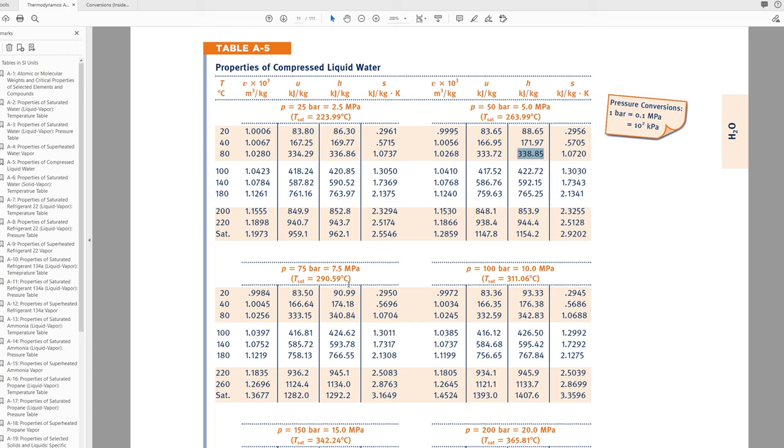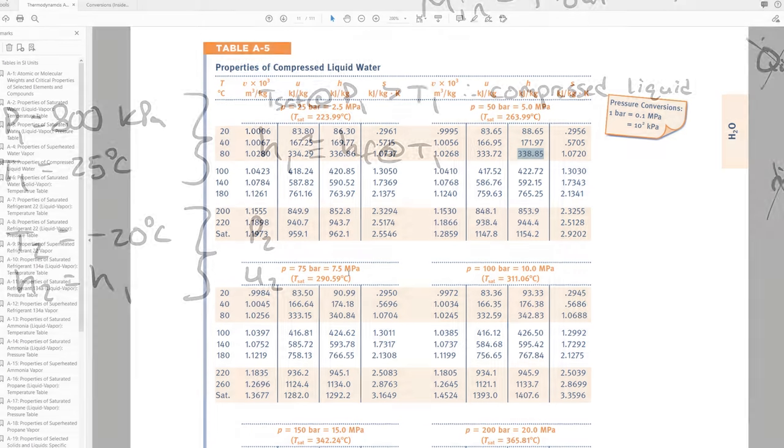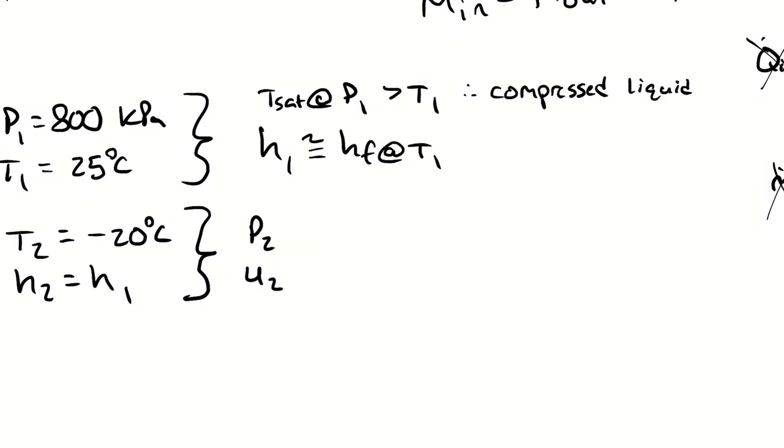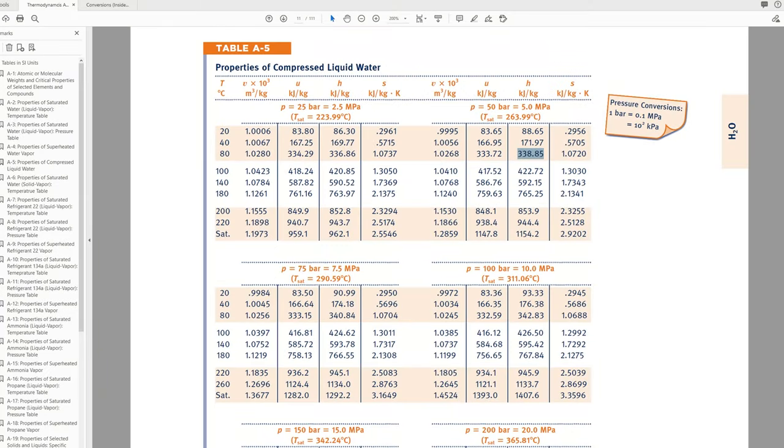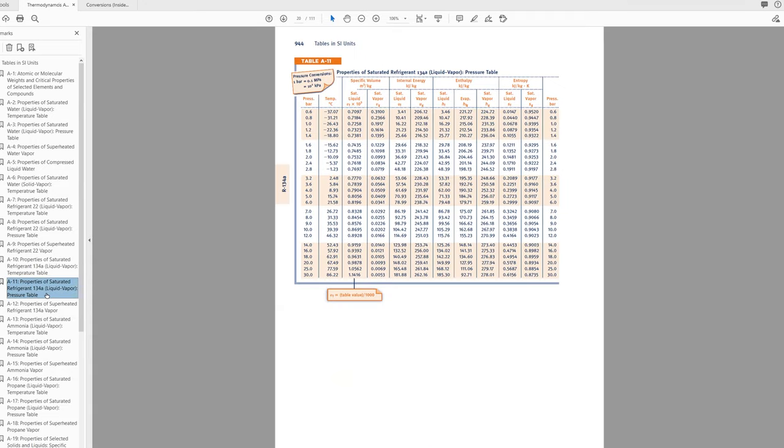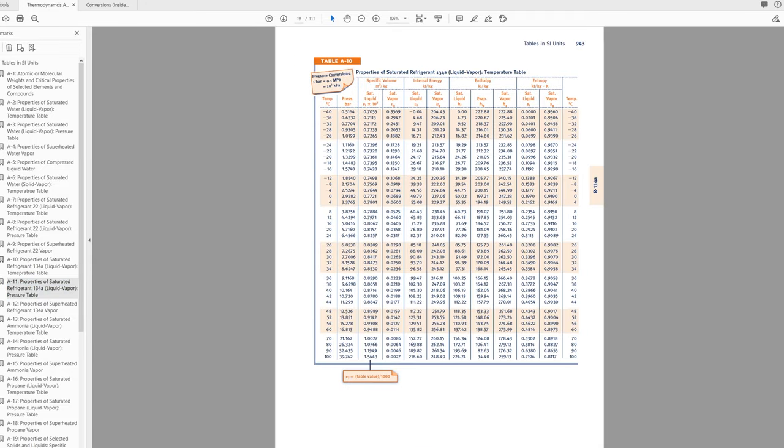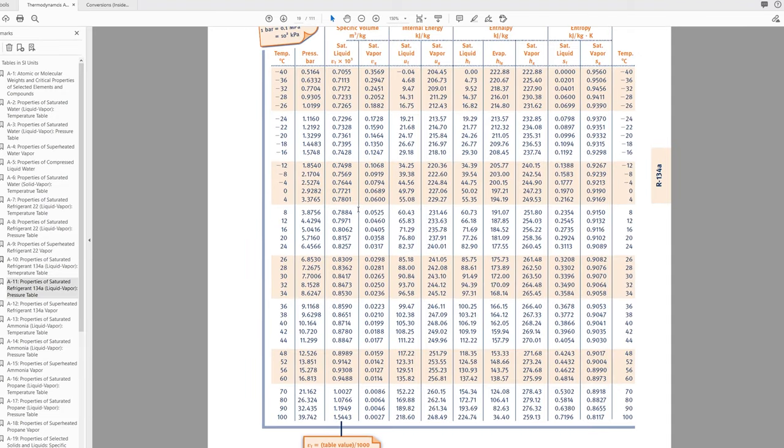Therefore we're looking up the saturated liquid property at our temperature not at our pressure. So hf of r134a at 25 degrees celsius. For that we jump back to table a10 and I find 25 degrees celsius. I don't happen to have direct rows for 25 degrees celsius. So instead I have to use 24 and 26 and interpolate between them.